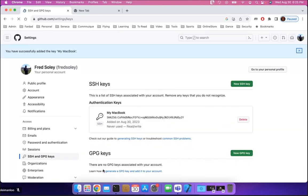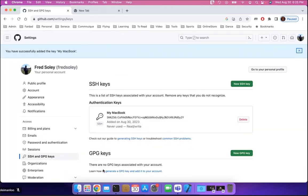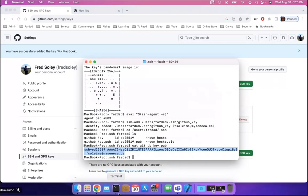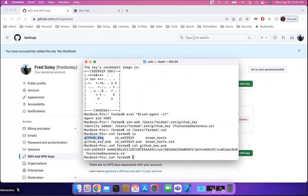The public key of your SSH is now added to your GitHub account. Think of the public SSH key as the slot of a lock at home — the key you have on your MacBook (the github_key file) is the private key, and the public key on GitHub is the slot. They are supposed to match, so your key is matched by the public key on GitHub, and if it's a match, you can log in.